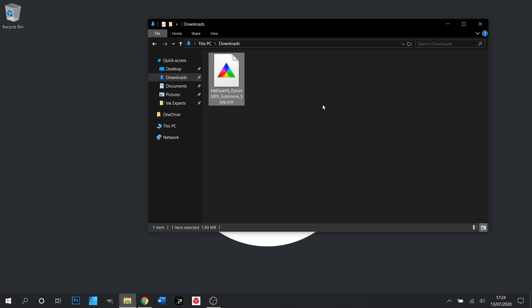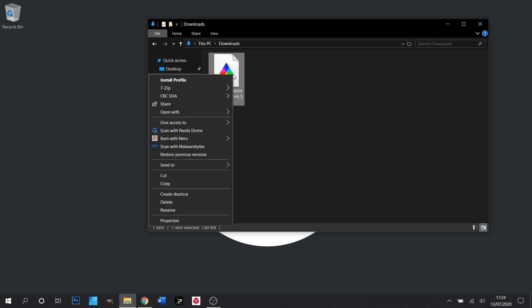If for any reason this doesn't happen, you can manually place the ICC profile into the folder we require. We do this by right-clicking the profile and selecting copy.